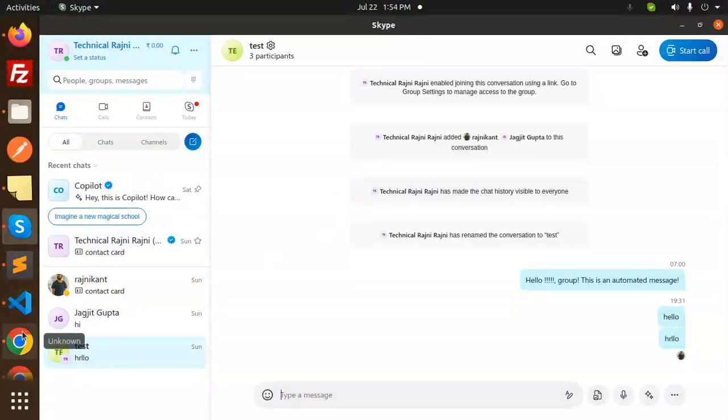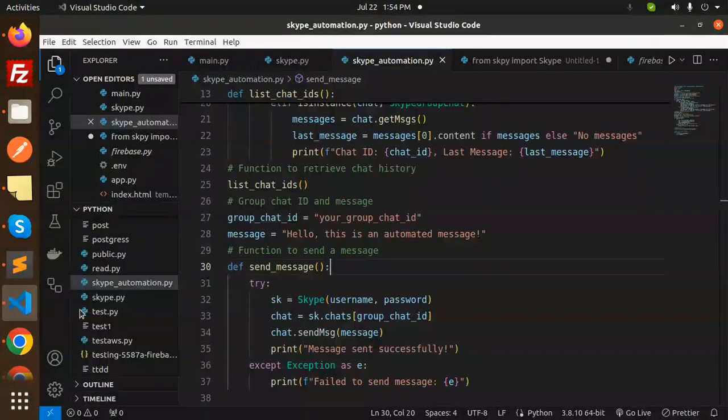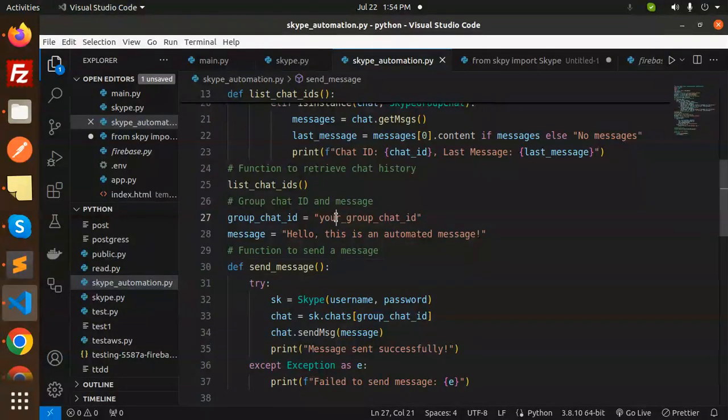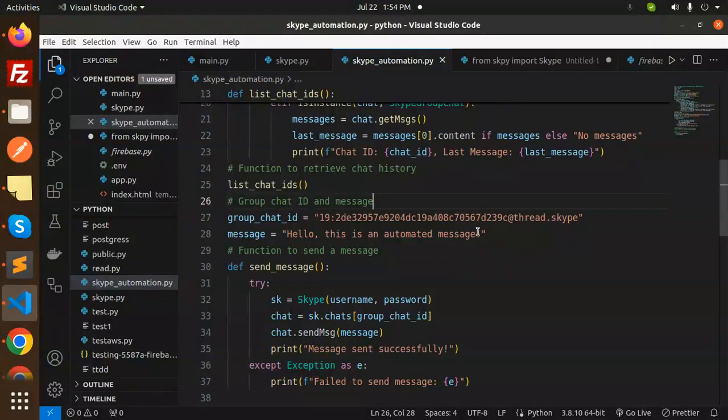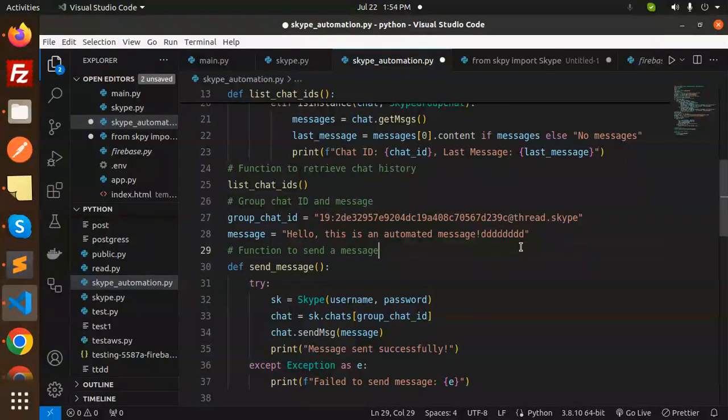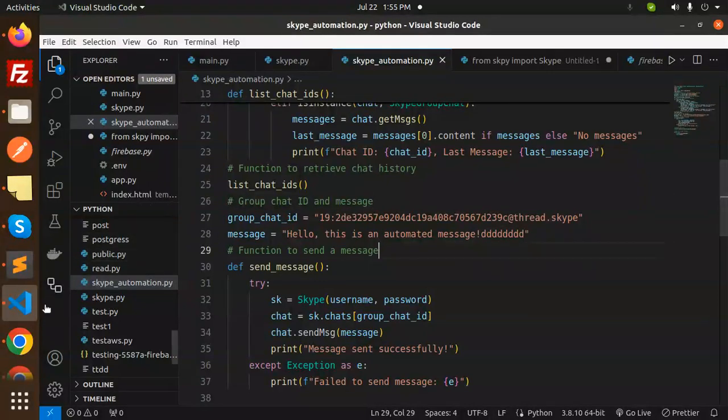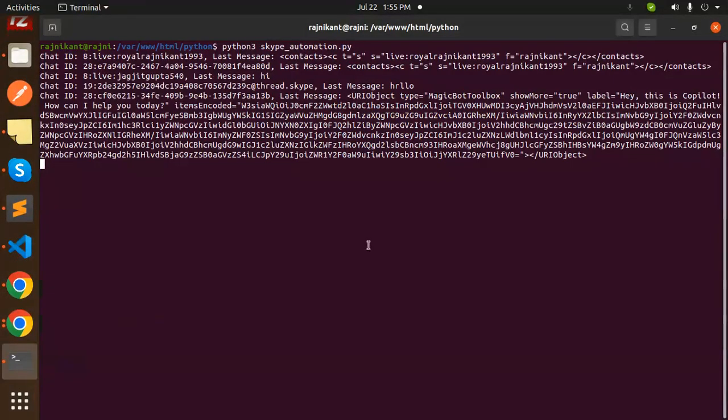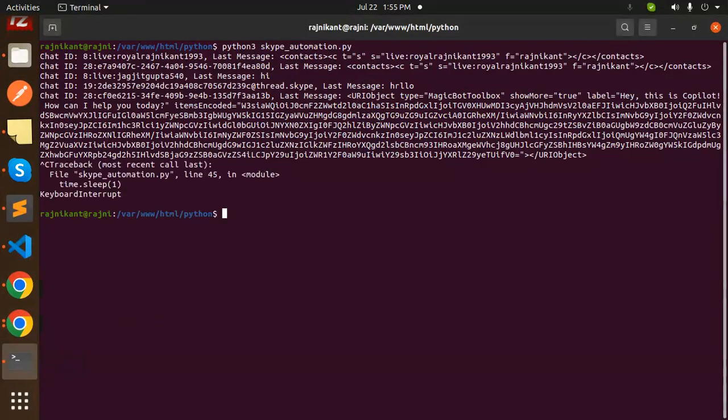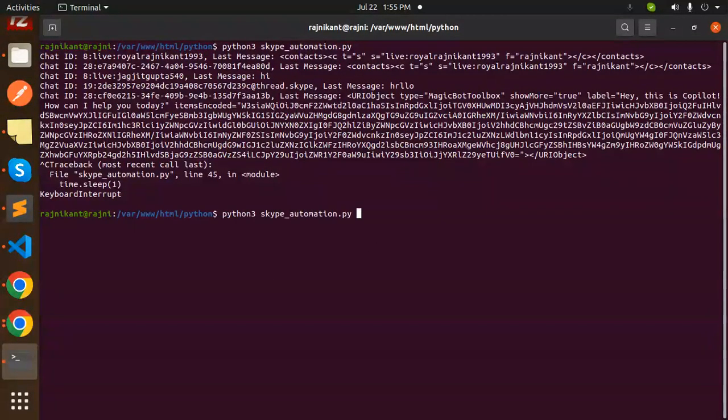Now we're going to send to this group. Let's replace with this chat ID, save it, and make a small change to the message so we can tell it's working. Save and run this.